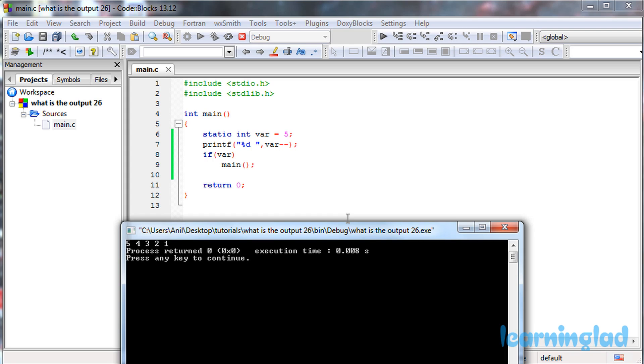Now why do we get the answer like this? Here in the main function, we have used a variable with static storage class. A static variable is initialized only once and has the capacity to retain its value between function calls.